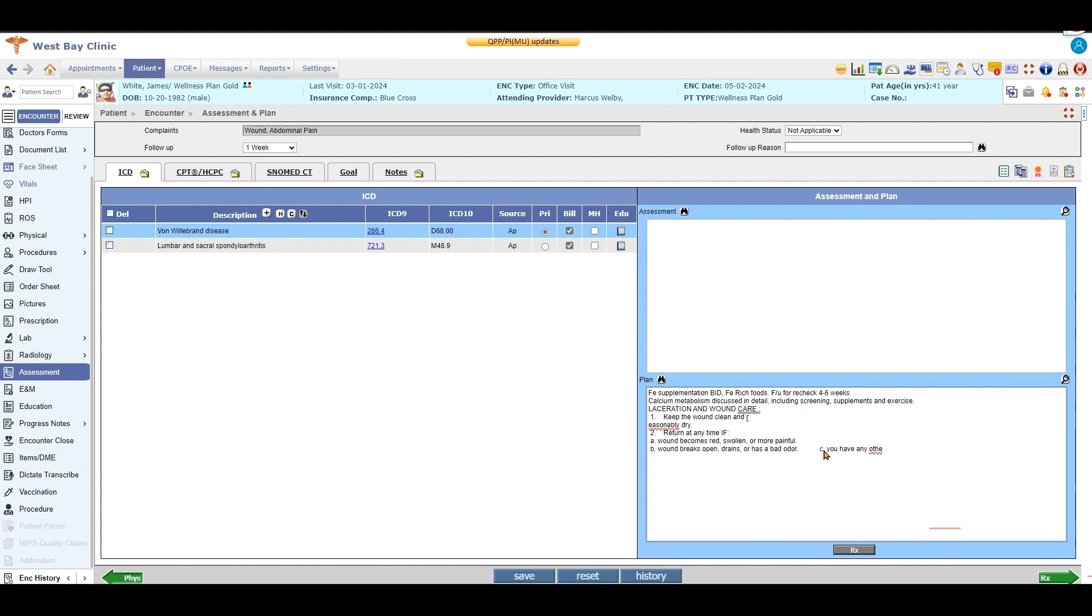So I can go ahead and just edit that really quickly and have it in here. Any changes I want to make I can make here, and then my phrase would remain unchanged. So that's how you would create a smart phrase.